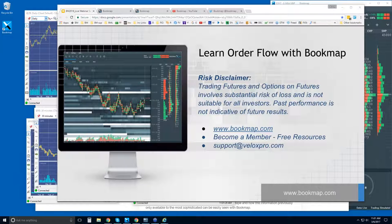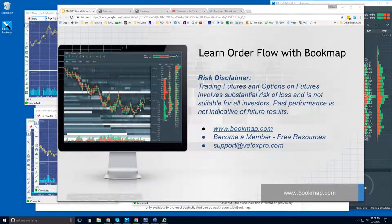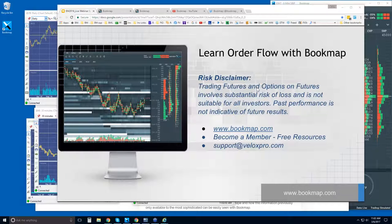Good morning, traders. This is Bruce at Veloxpro. If you can hear me and see my screen, just type yes in the questions. Thank you, Jim. Good morning, Homera. Welcome some of the new people — Francisco, and others. Let's get started. We're going to go through some order flow and a quick review this morning. We have a few different things to look at, but we'll start off with the risk disclaimer.